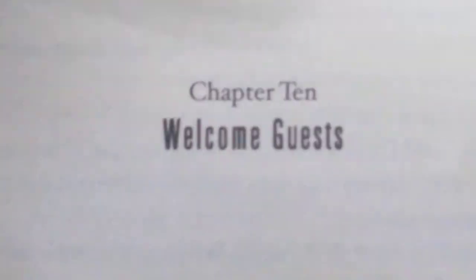Okay. Okay, I'm ready. Here I go. Chapter 10. Welcome guests.